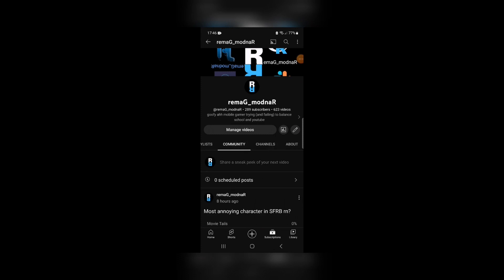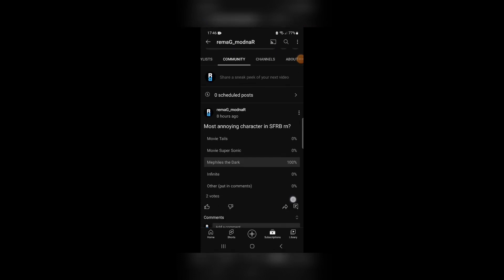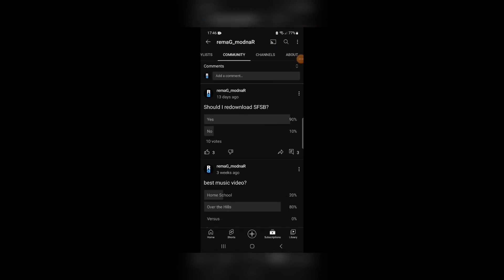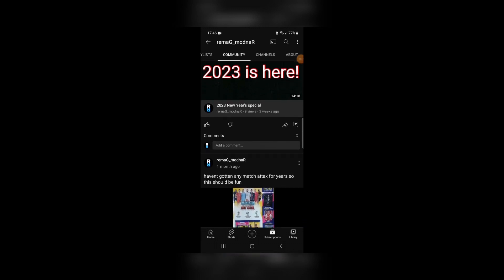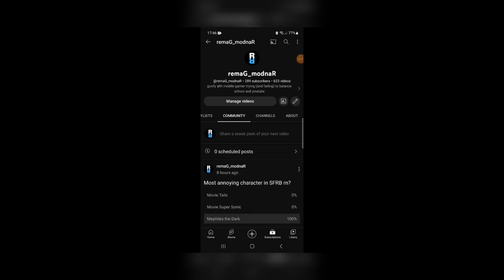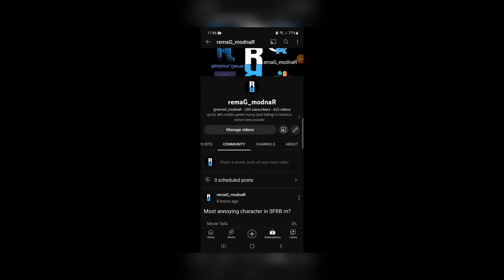Sometimes I make community posts, like polls, or just mentioning videos, or just saying stuff in general. I do quite like the polls, and they're definitely very interesting.